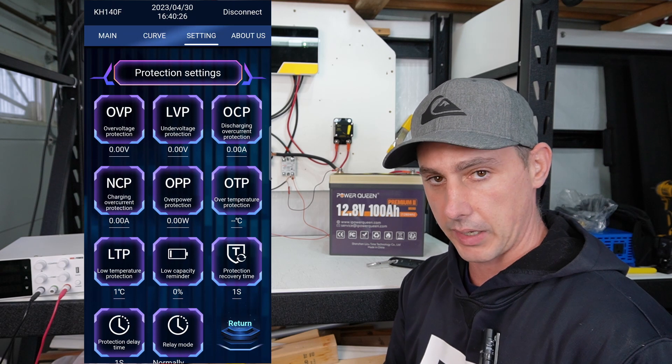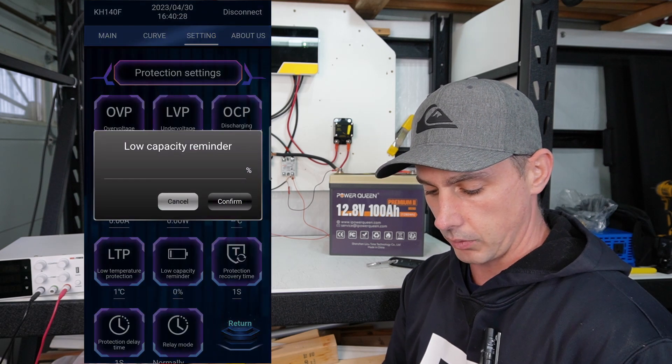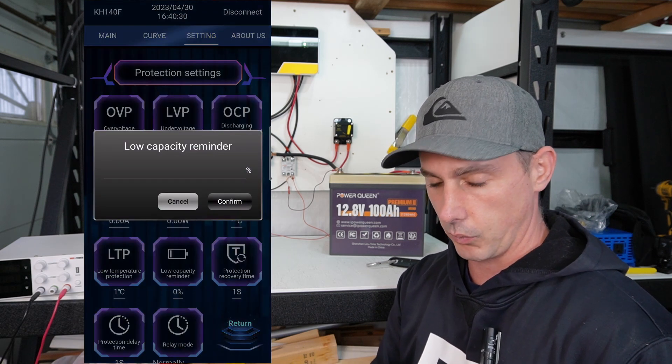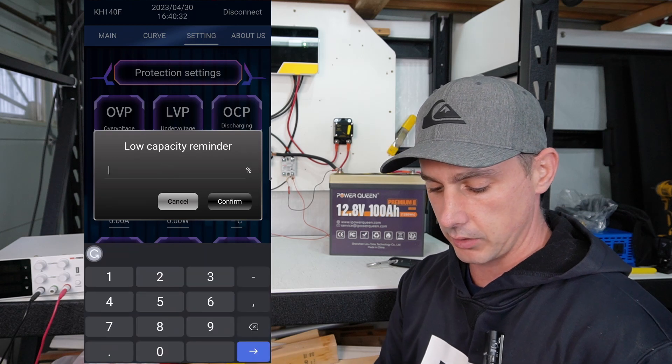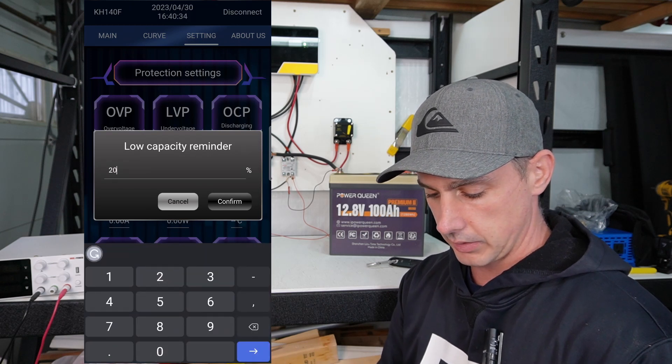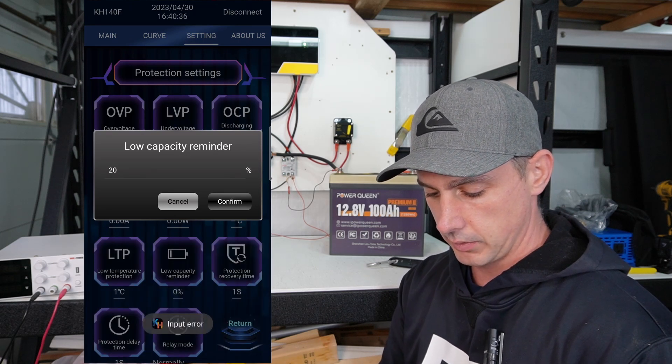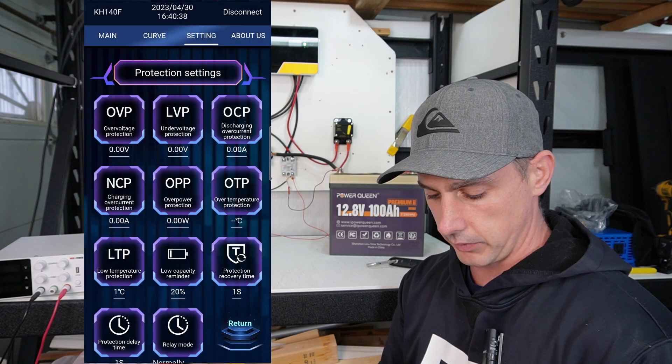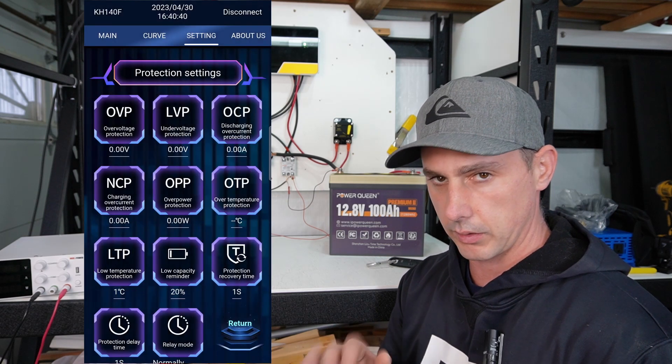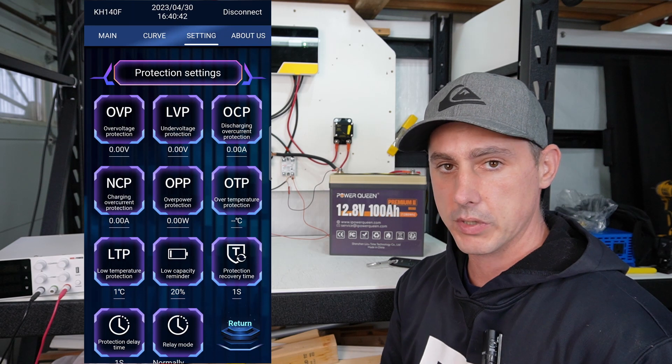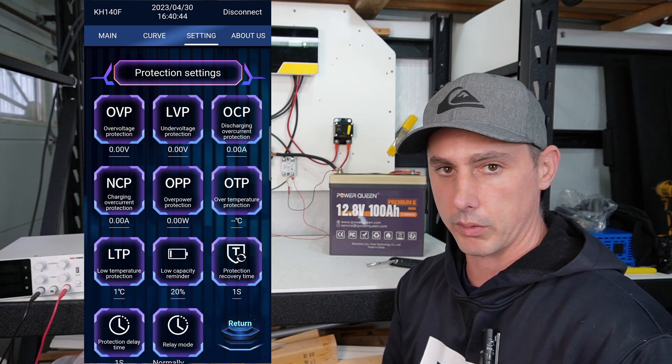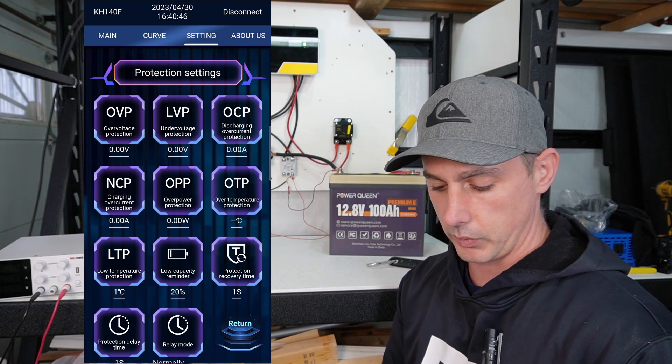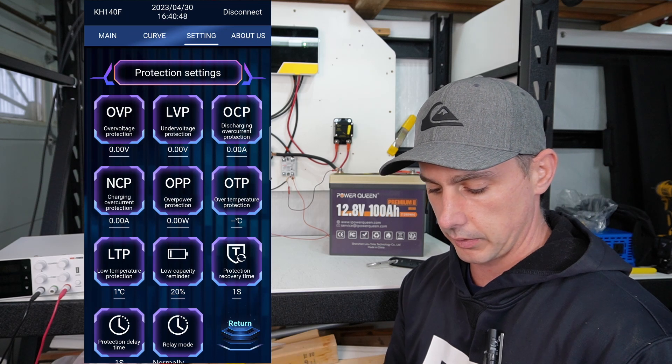A low capacity reminder. So this phone will actually send this app, sorry, will actually send you a notification. So let's say at 20%. It says an error. And then if you click again, it works. So you got to double click. So at 20%, my phone is going to give me a notification saying that we are at 20%.